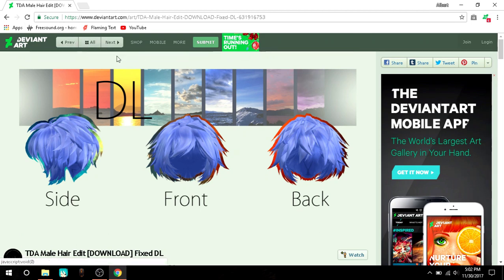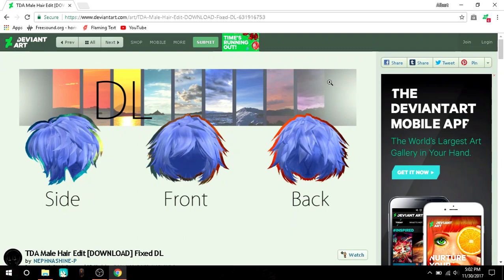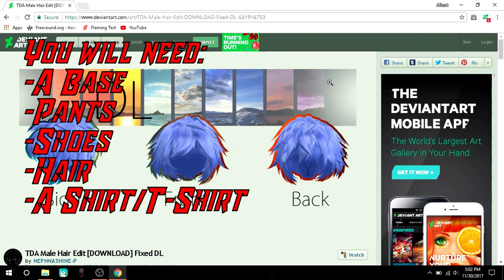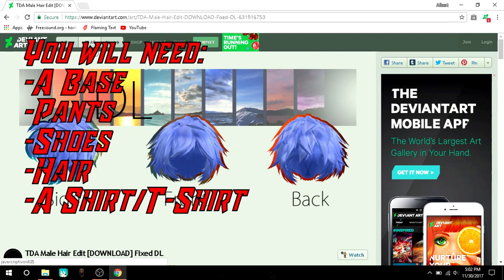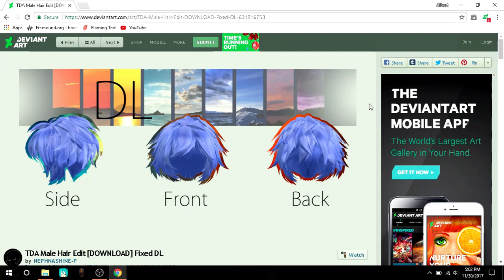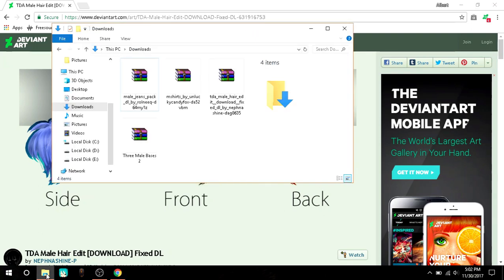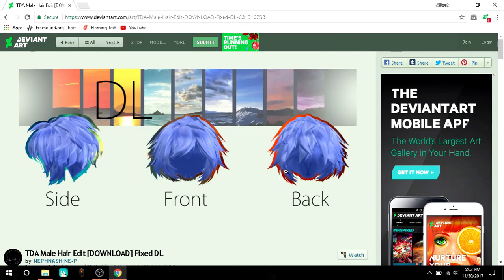First, get whatever hair you want. I think this is the one that I also got. Download it, it should be a download link right here on DeviantArt or somewhere around in here. After you download it, after you get all your parts, you're going to need pants, a shirt or a t-shirt or something to put on your character.